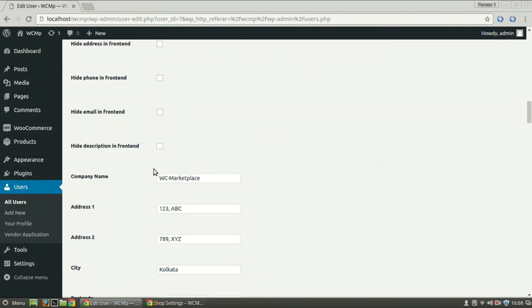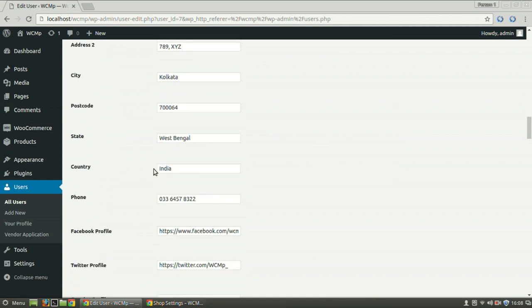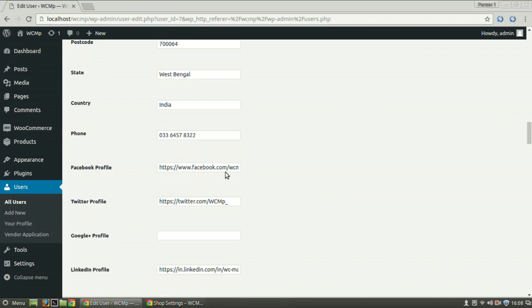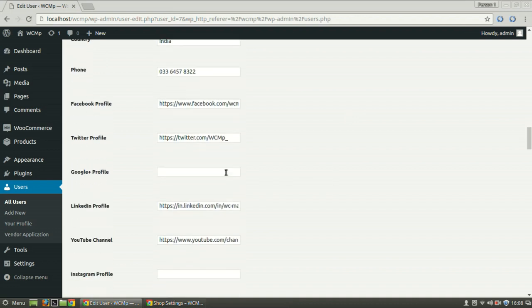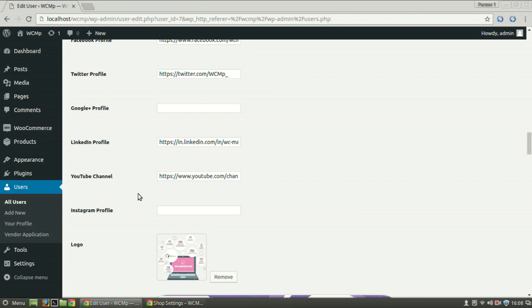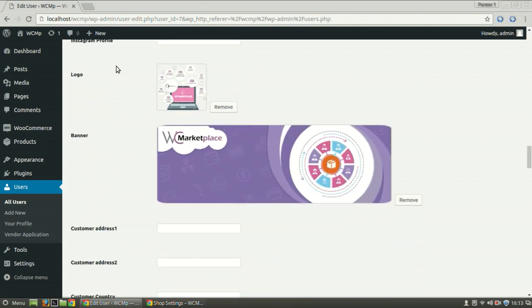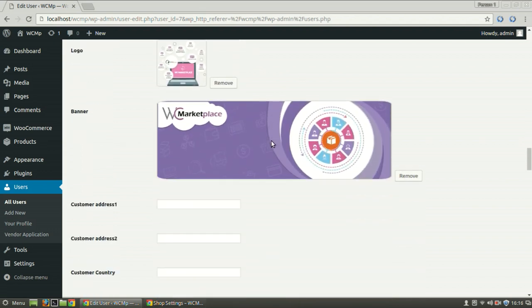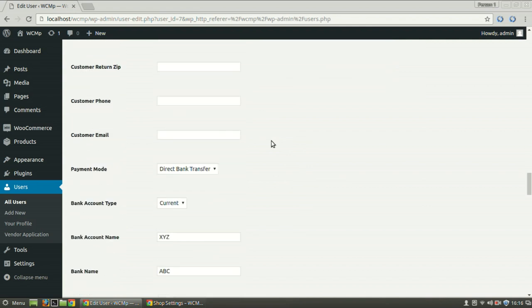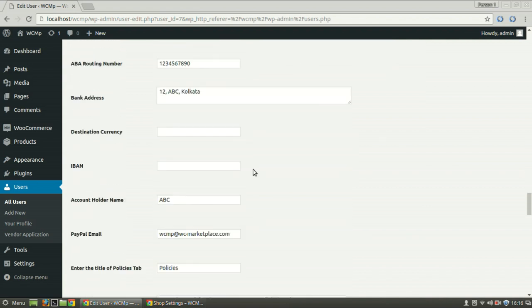Company details, address and phone numbers can be edited from this section. Social profile links can be modified in the social profile section. Shop logo and banner image can be changed here. Payment settings can be altered from this segment.